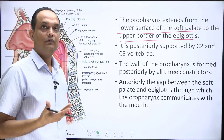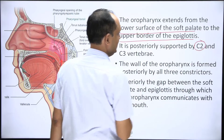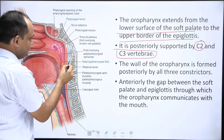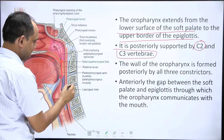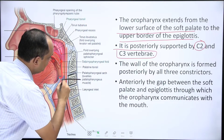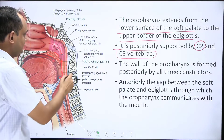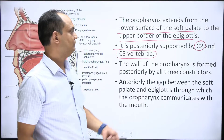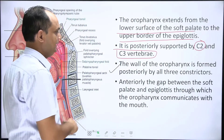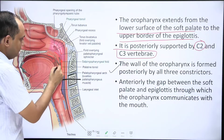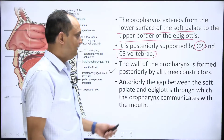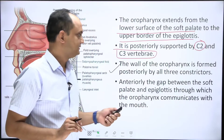The oropharynx occupies the area of the second and third cervical vertebrae. The lower extension of the oropharynx ends at the middle portion of the third cervical vertebra. The posterior wall is contributed by all three constrictor muscles. Anteriorly, there is a clear gap between the soft palate and epiglottis, through which the oropharynx communicates with the oral cavity, known as the oropharyngeal isthmus.